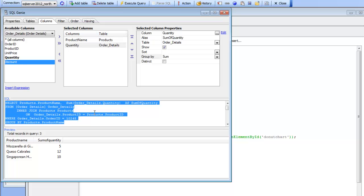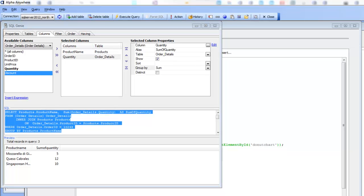Let's copy this SQL to the clipboard so we have it available for our server-side initialize event, where we'll execute the query and get the data. Continuing now: we've defined a SQL query that gives us data in this form, and our next task is to transform this data into the appropriate JSON syntax.